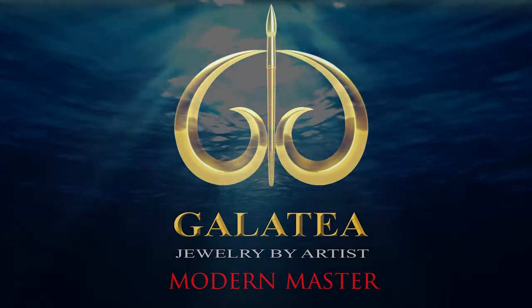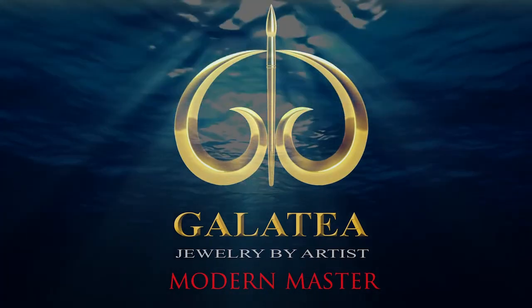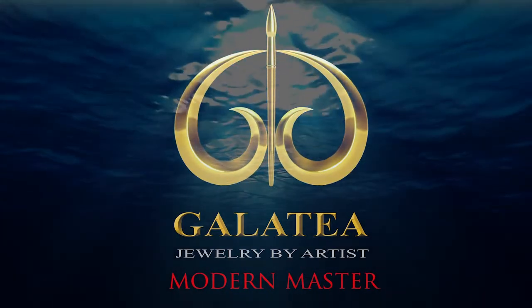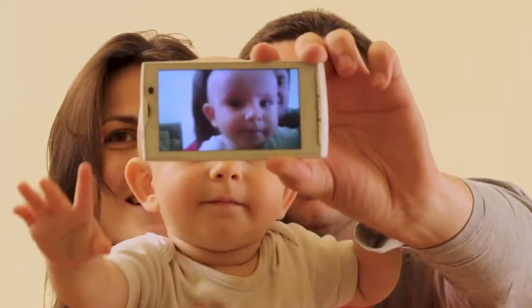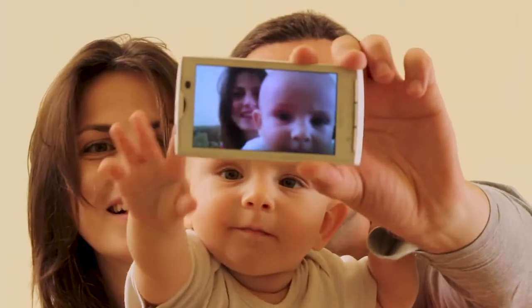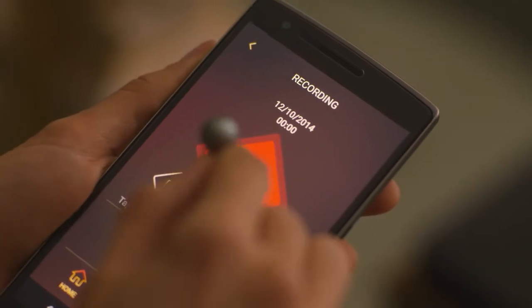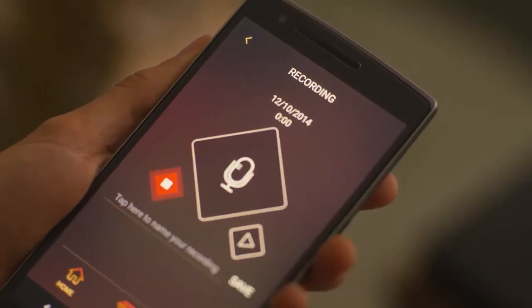Welcome to your Galatea Momento app tutorial. This is the Galatea Momento main menu. From here you can play back previous saved media or create and save new memories to your Momento NFC enabled product.